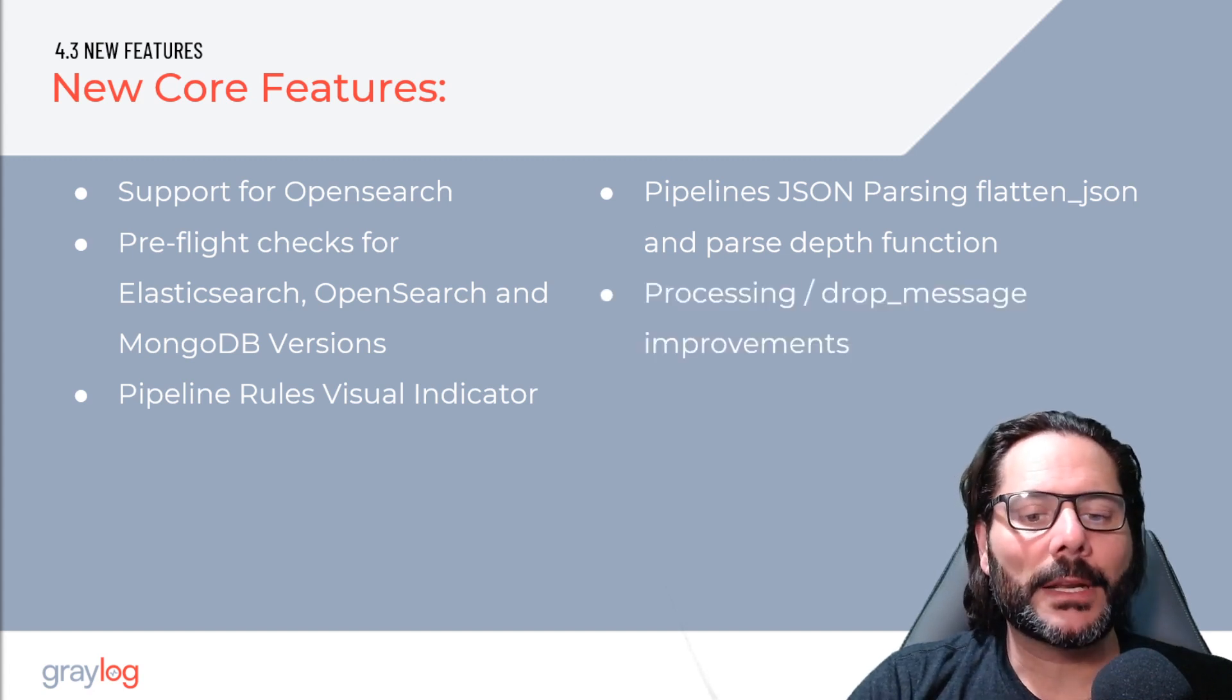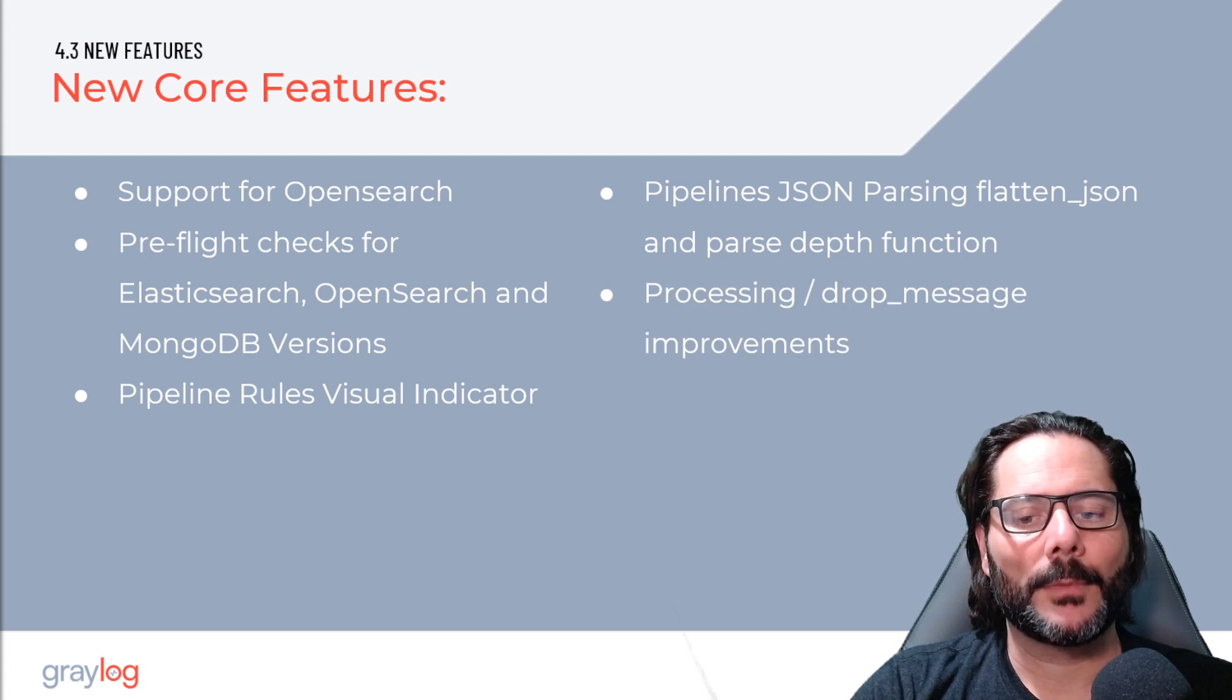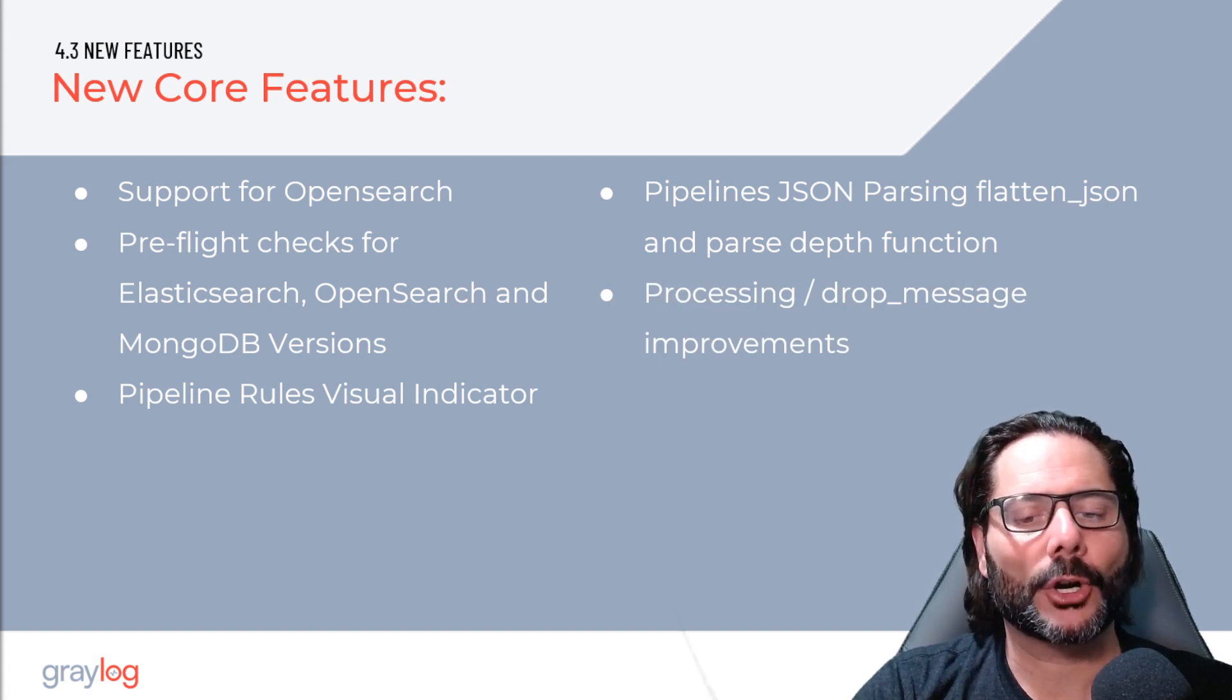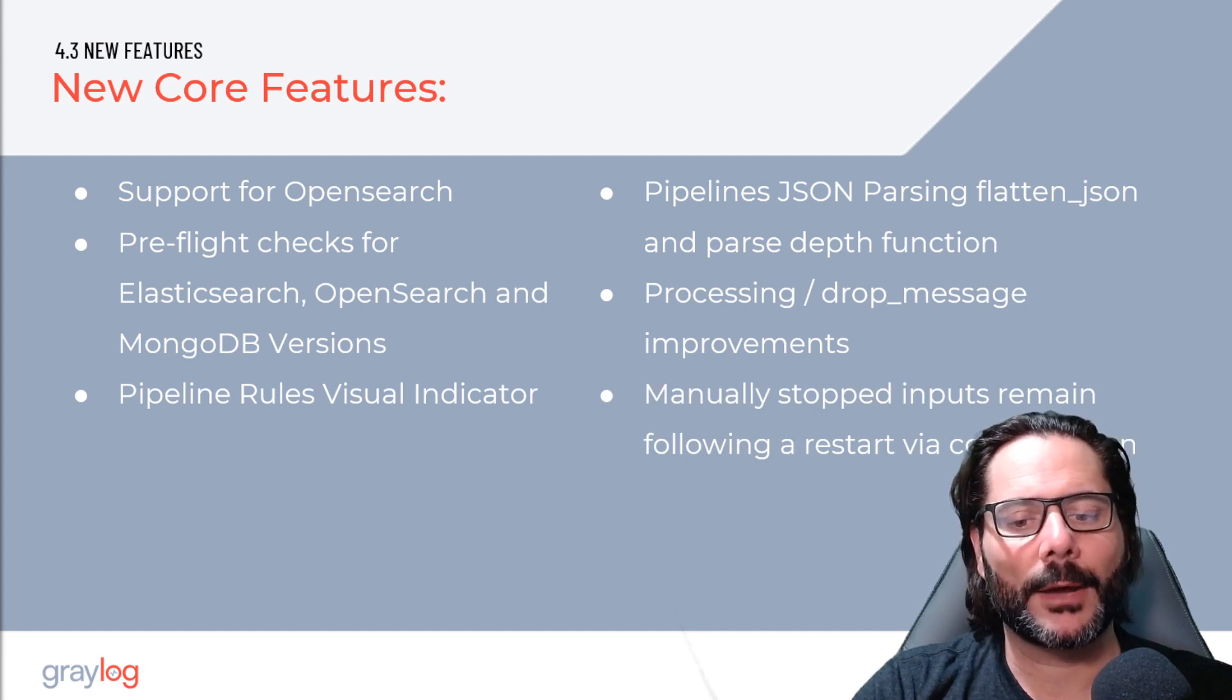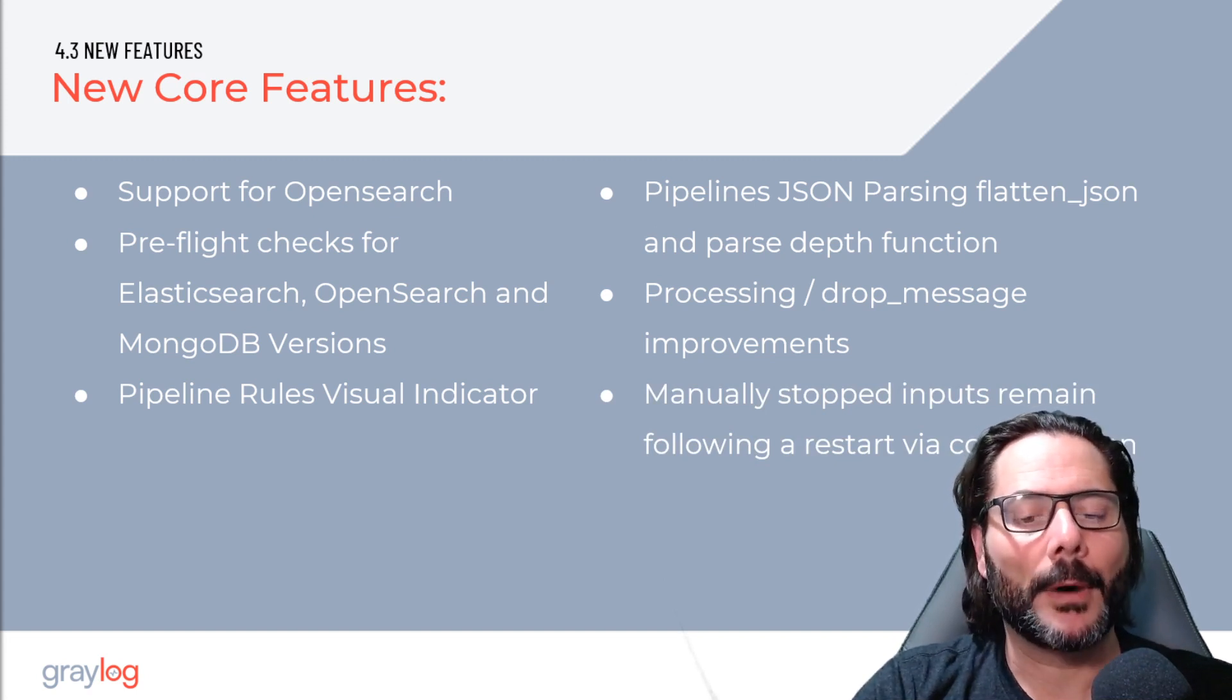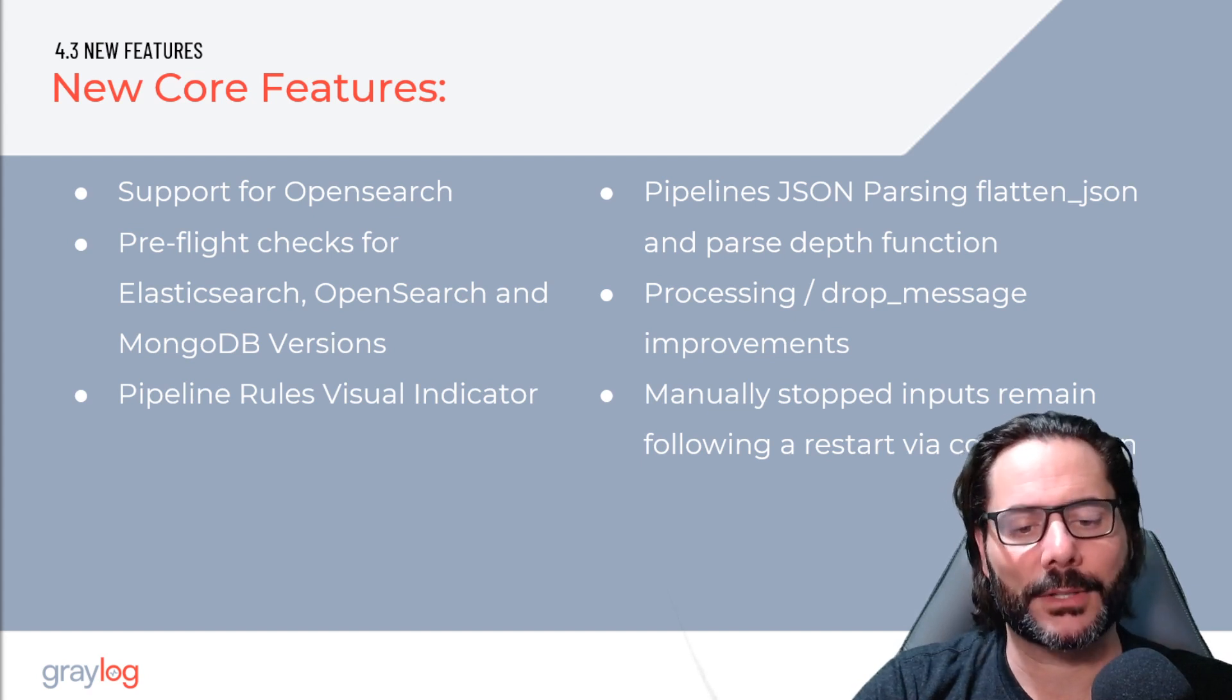We've included updated stop processing or drop message capability, which helps improve performance and drop messages earlier in a stage rather than later. And we've added a configuration option to allow inputs to be stopped manually and stay that way upon a restart or stop-start of Graylog services.